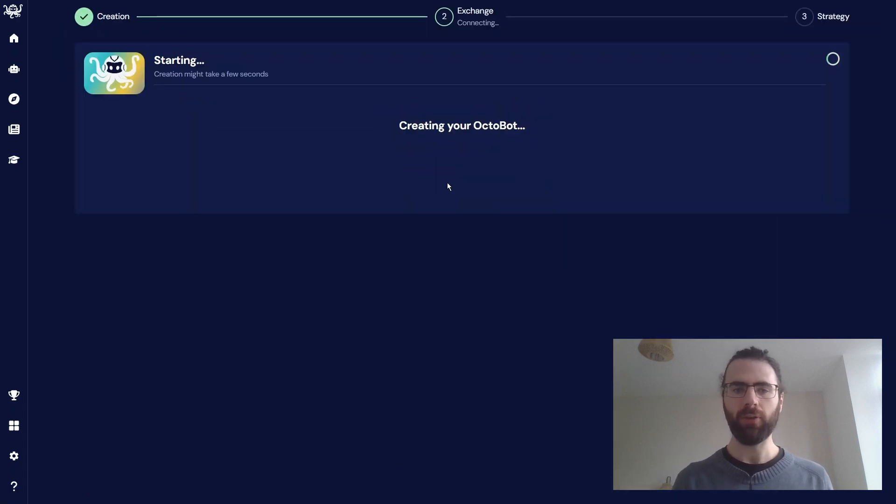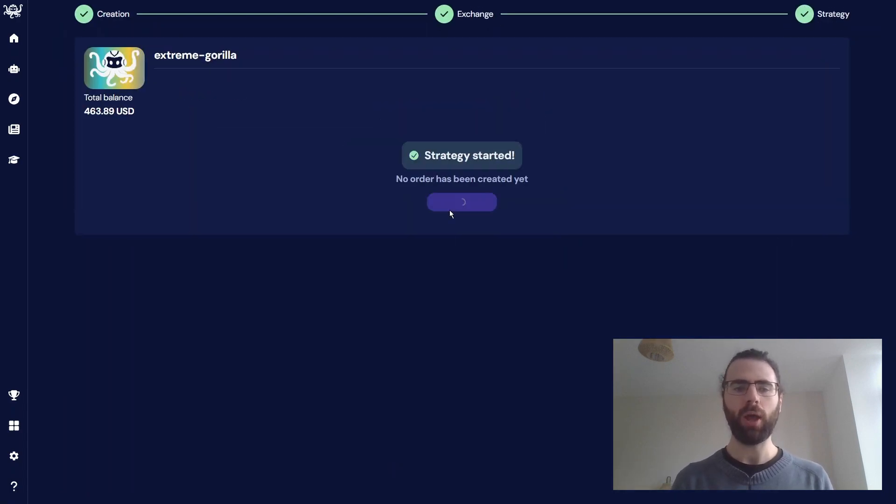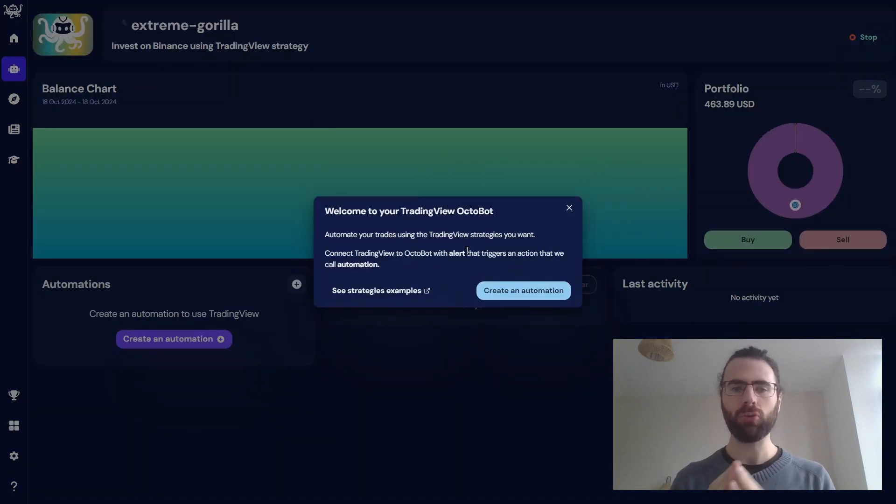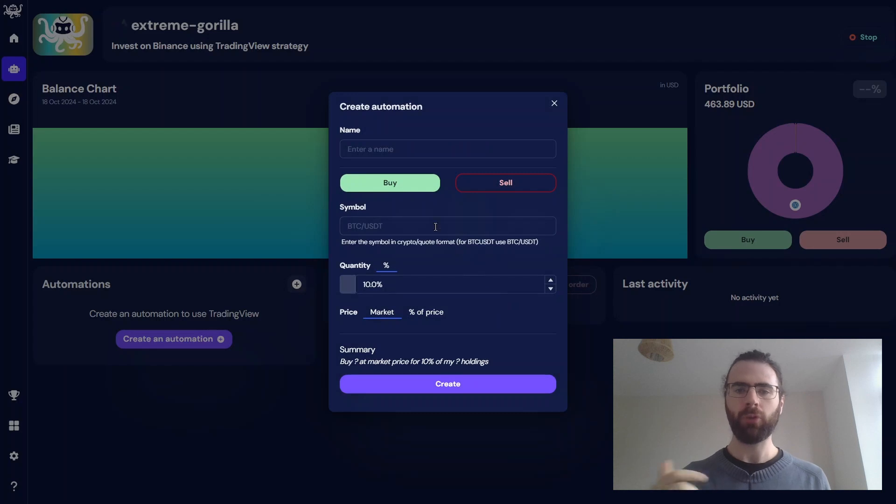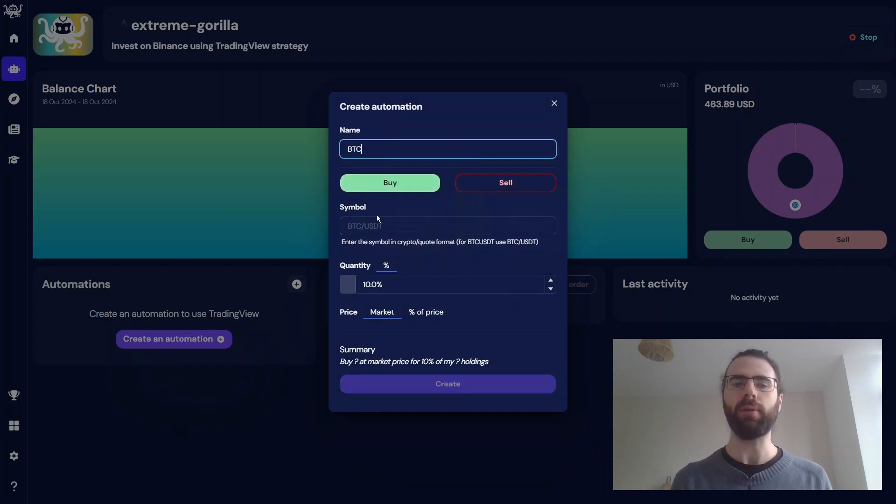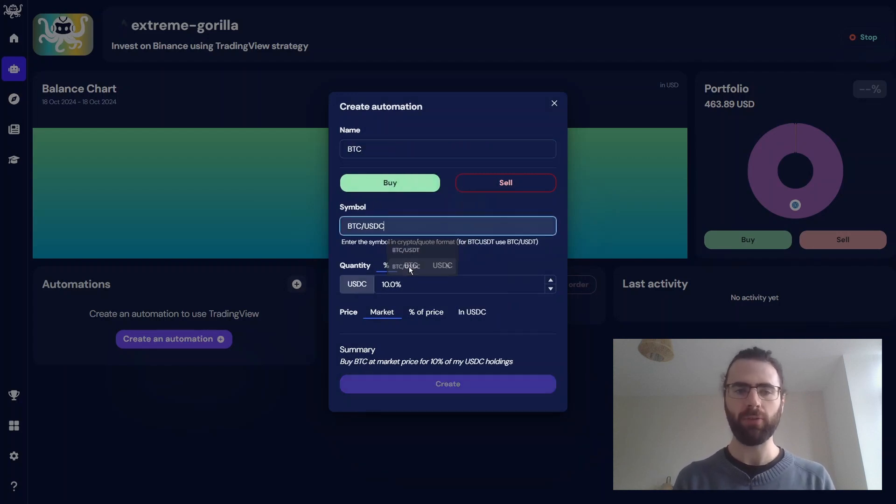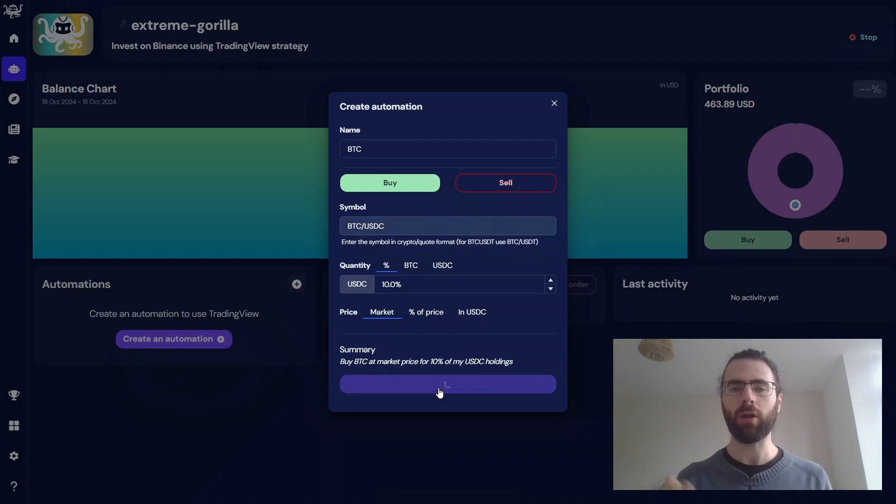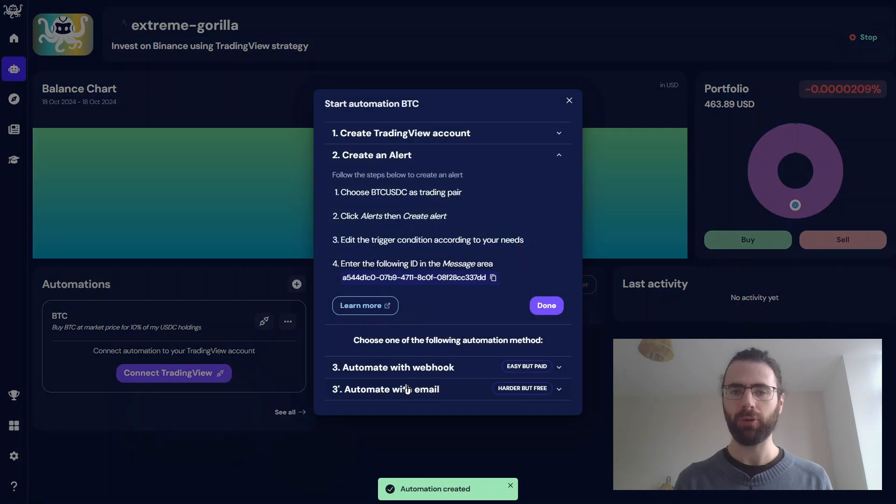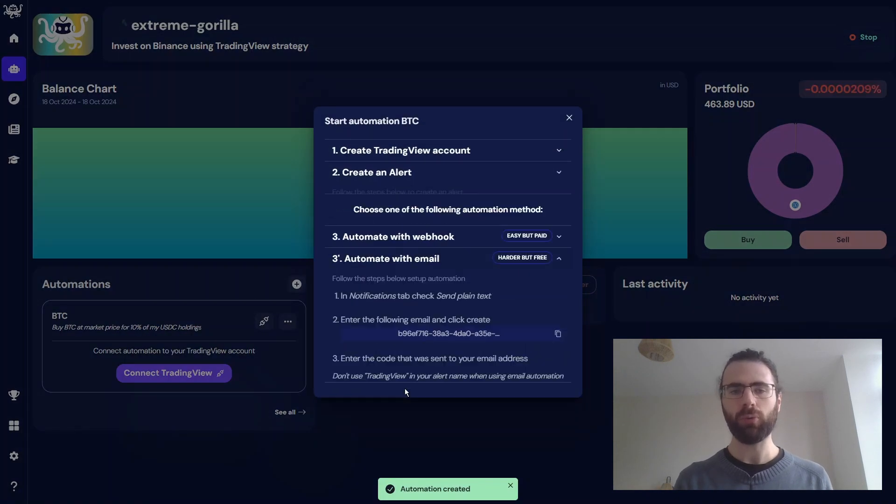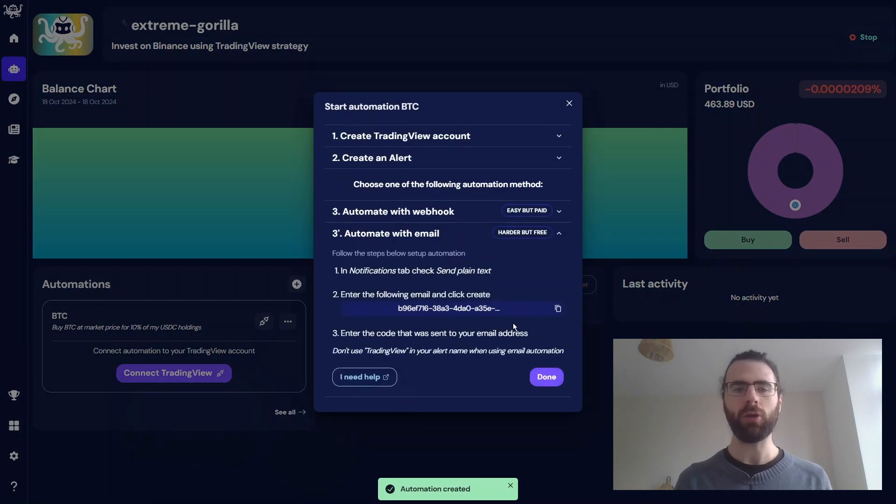My bot is started, and now I'll create an automation to trade BTCUSDC. The content of the automation doesn't really matter as the strategy will send its trading details within the alert content itself. We just create this automation and copy the email address.